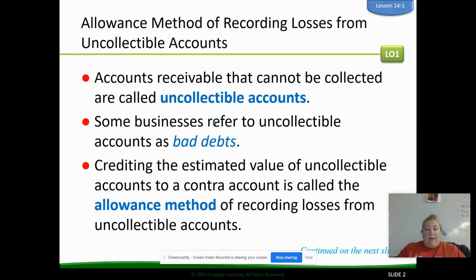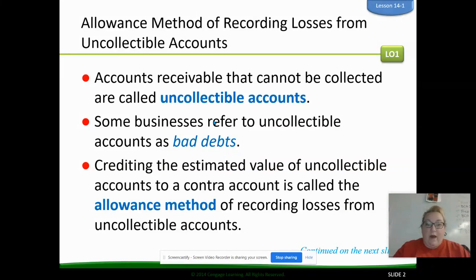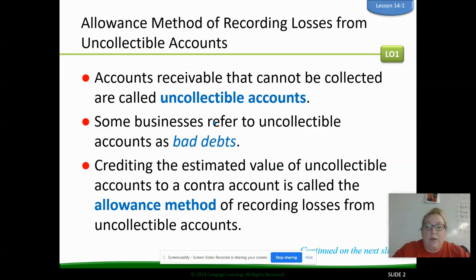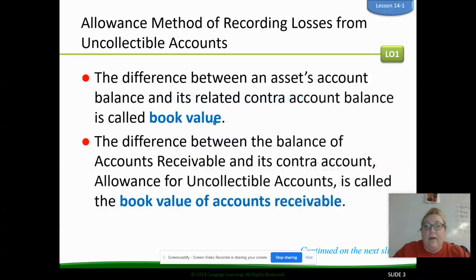There are a couple of different methods we're going to talk about on how to actually record this. This is information we have to define — we can't switch from one method to another. Once we set it up, we want to stay with our same method. So this first part is using the allowance method to record those losses for uncollectible accounts that we're not going to receive from our customer.